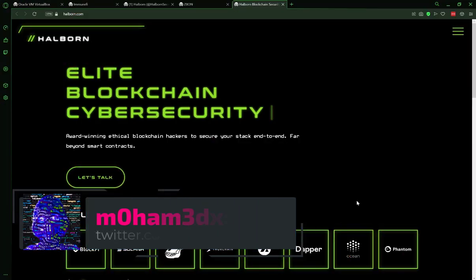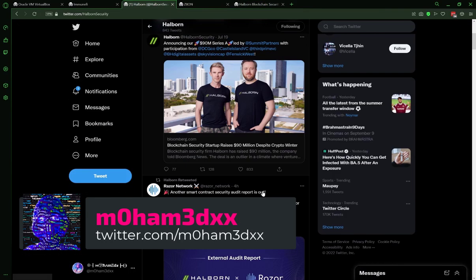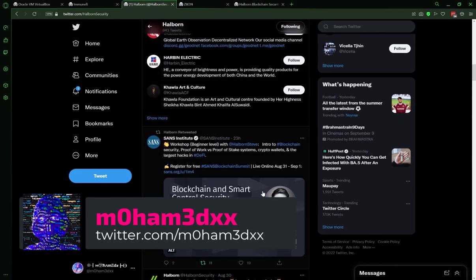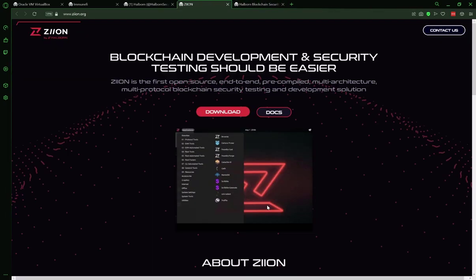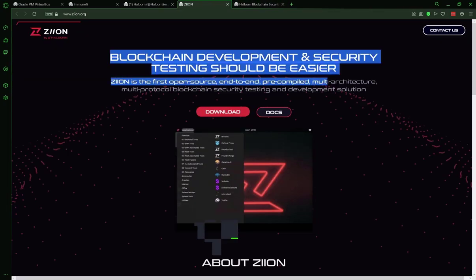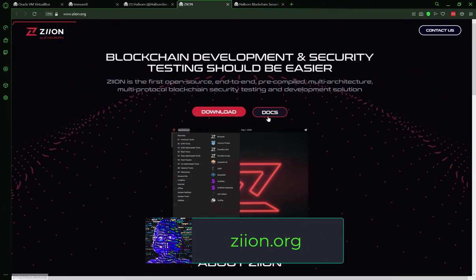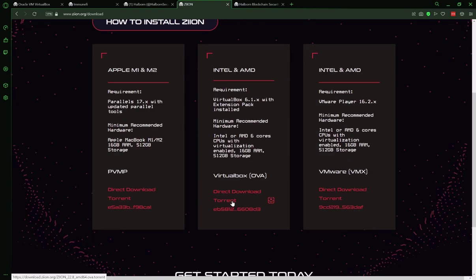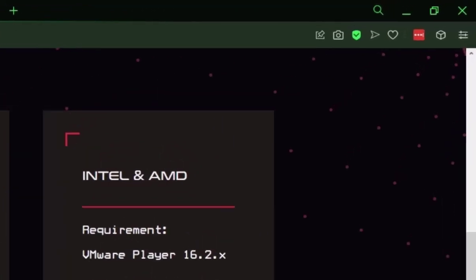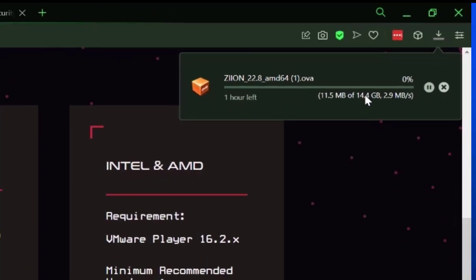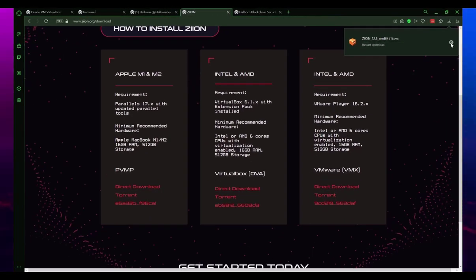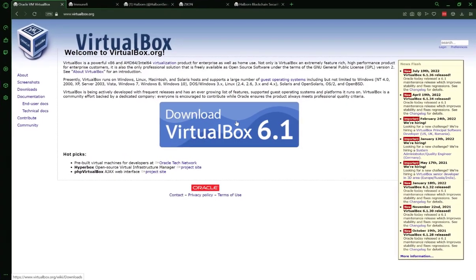This tutorial is about installing Hellborn Zion OS for Web3 security. Let's start by downloading the image, whose link you can find on their official Twitter page. We will download the VirtualBox OVA file for Intel and AMD chips. Note that the file is about 14.4 gigabytes.